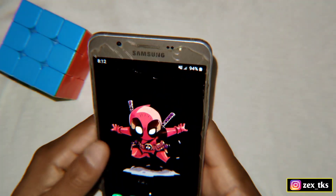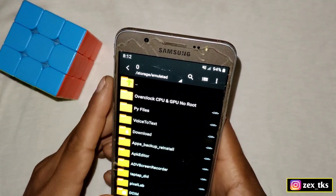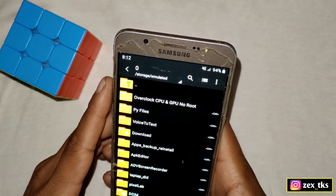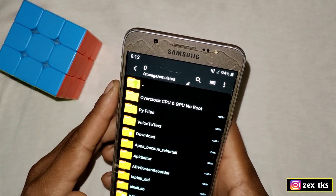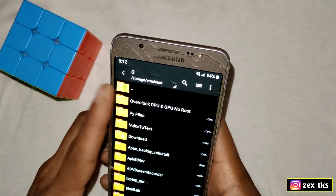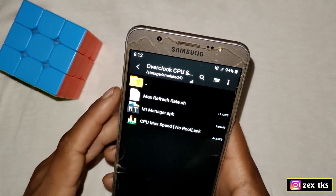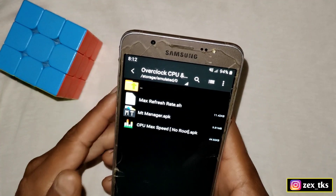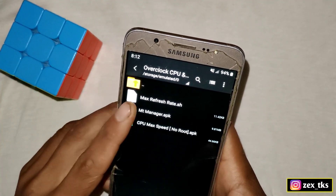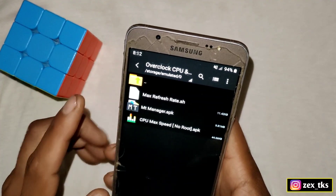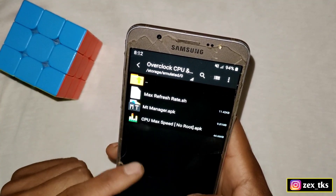Okay so guys, without wasting time let's get started. First you need to download the file from the link named 'Overclock CPU and GPU No Root'. After downloading, simply extract the file and here you will get three files: first one is Max Refresh Rate, second one is MT Manager, and the third one is CPU Max Speed.